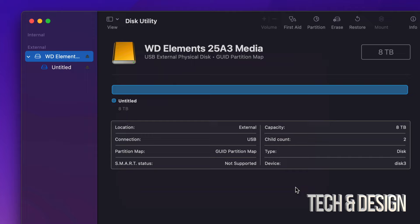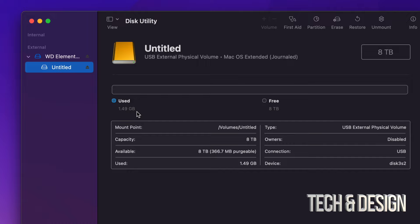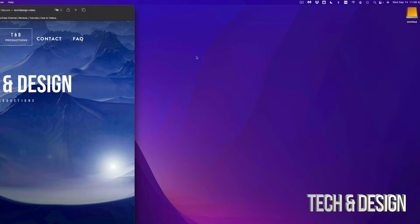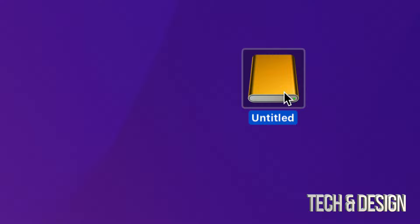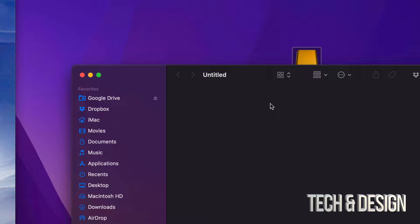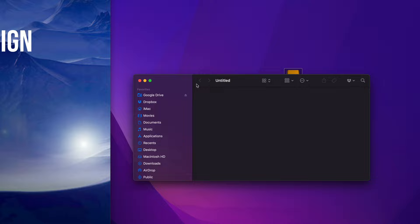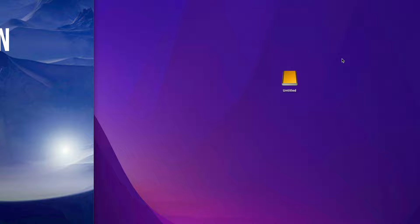So here we go. As you can see, I now have my full eight terabytes available. Right here I can see it's only using 1.49 gigs — that's just because of the format — and free I have eight terabytes. So let's close this off. Here it is — it's named Untitled. If I open it up, there should be nothing within it. And that's how you can get rid of everything and delete your files from any external hard drive or external SSD. If you have any questions or comments, write them down below. Don't forget to subscribe and like. Thank you.